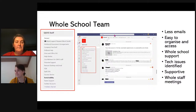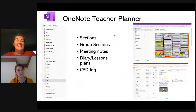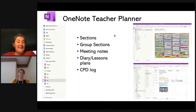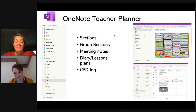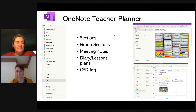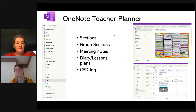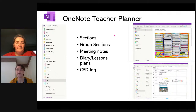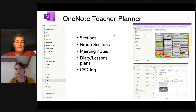Moving on from Teams, it always goes hand-in-hand with OneNote. If anybody has any top tips about how they use Teams within their school community, please put it on Twitter and tag us — it would be great to learn what everybody's doing. Teams goes hand-in-hand with OneNote and I am a big fan of OneNote. About three years ago I moved to a digital planner within OneNote.